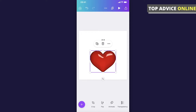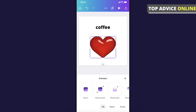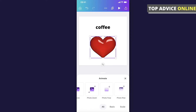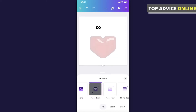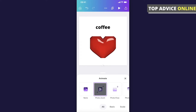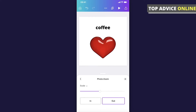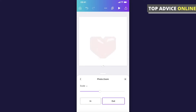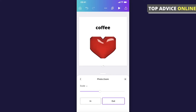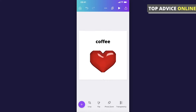Press animate and select whatever you want — for example, 'Photo Zoom'. Let's make this one 'on exit'. Then if we look at the video preview here, you can see it's working perfectly fine.